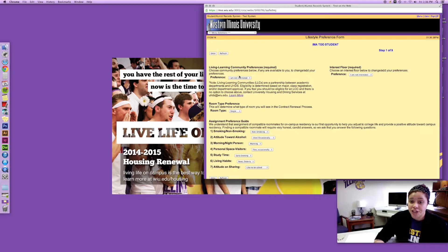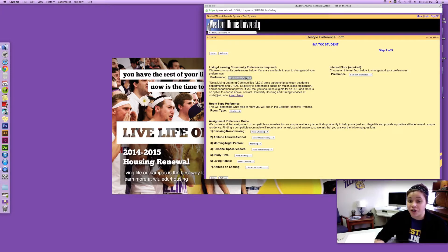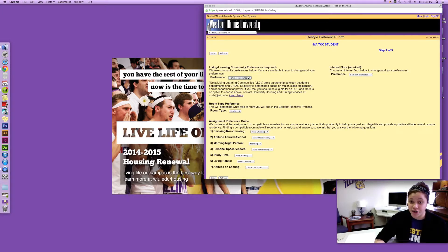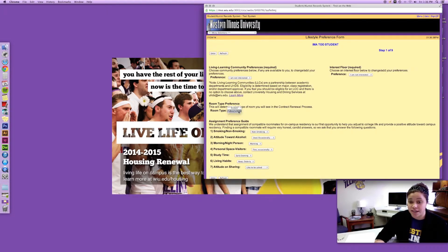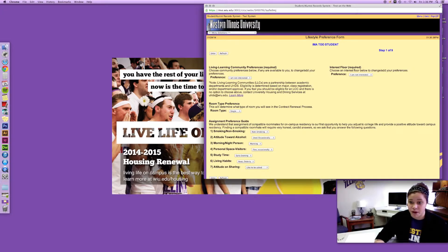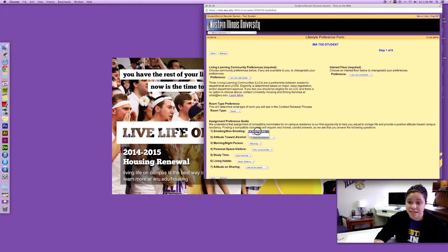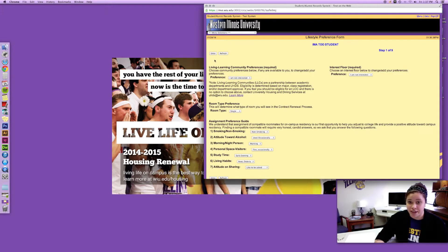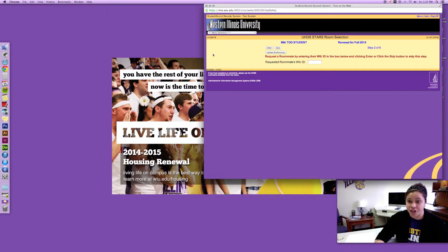It's gonna ask you about your preferences. If you're eligible for any living learning communities, that's where you select. This is gonna ask if you want a single or a double. So I'm gonna choose a single. This is again gonna ask for your preferences similar to what you do during the roommate information sheet. All my preferences are the same but you do want to double check that so then I'll hit enter.